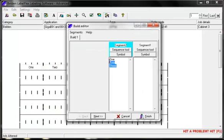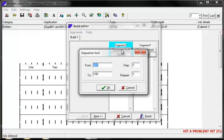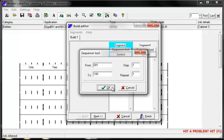You can use the sequence tool. This defaults from 1 to 100. You can change this to start and then finish on any number, either upwards or downwards. You can also sequence letters. There are other options such as step and repeat, which are self-explanatory.